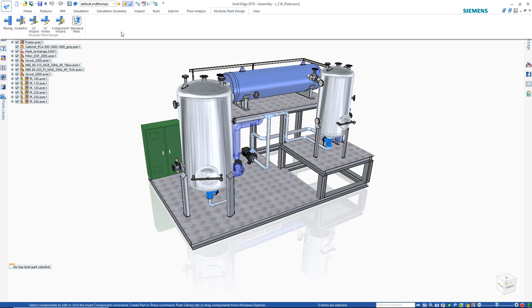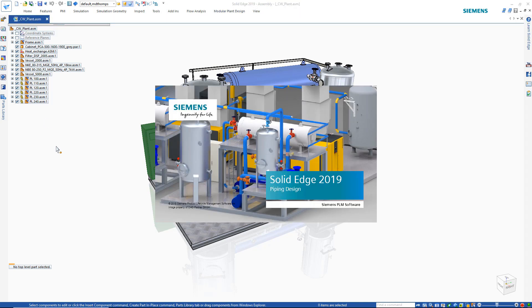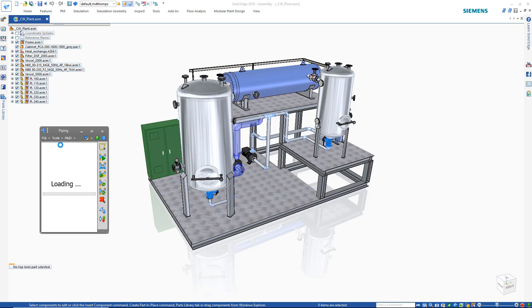Solid Edge modular plant design solutions speed the creation of intelligent P&ID schematics and 3D piping models, ensuring that they are designed right the first time, every time.